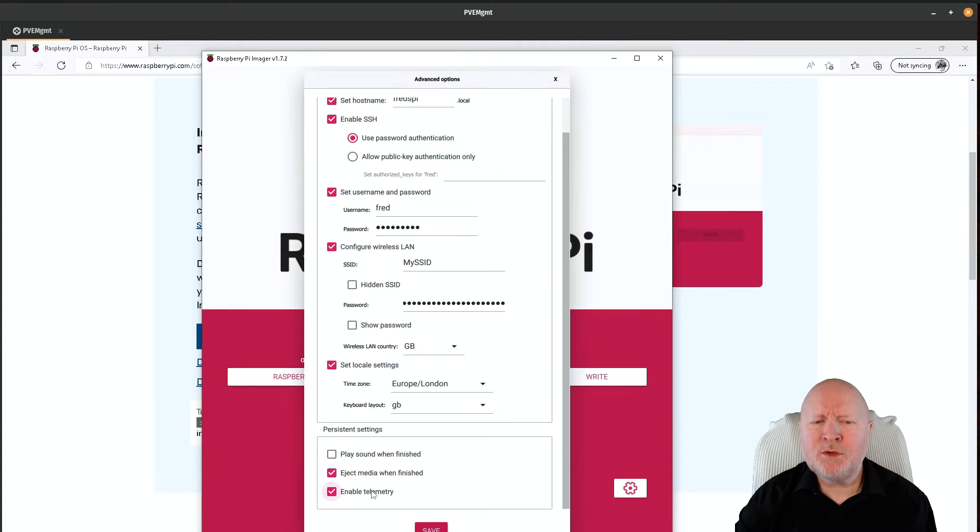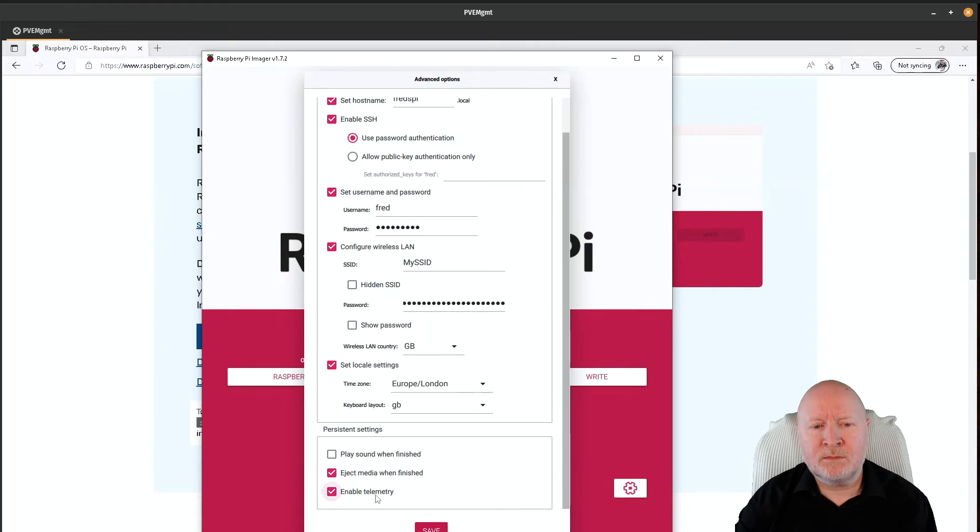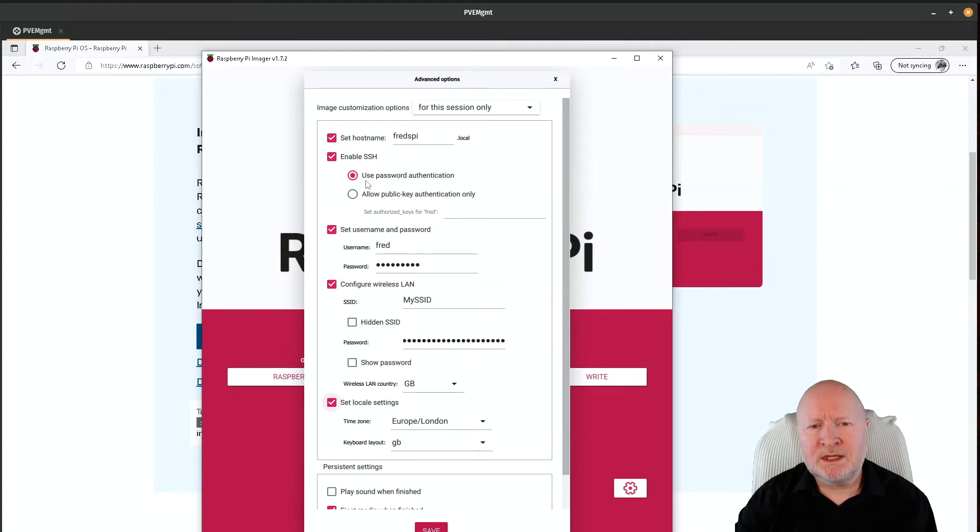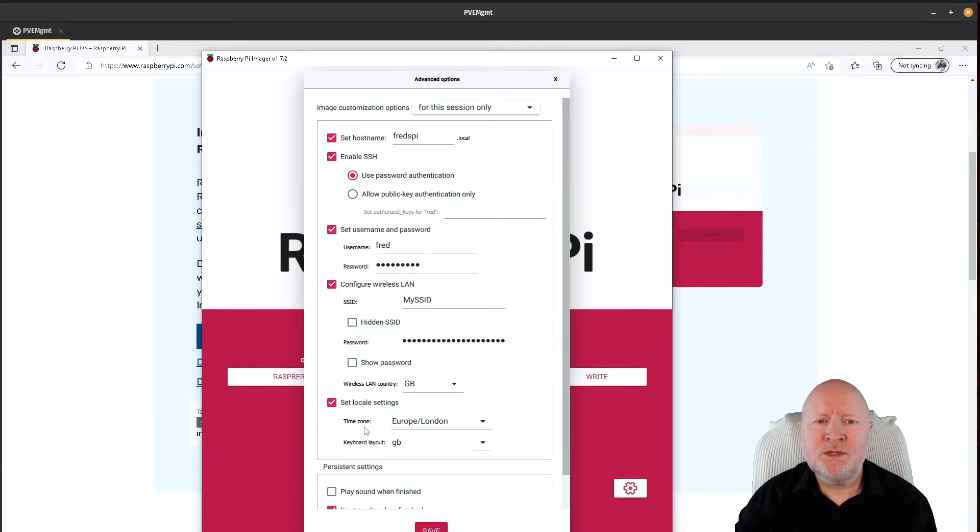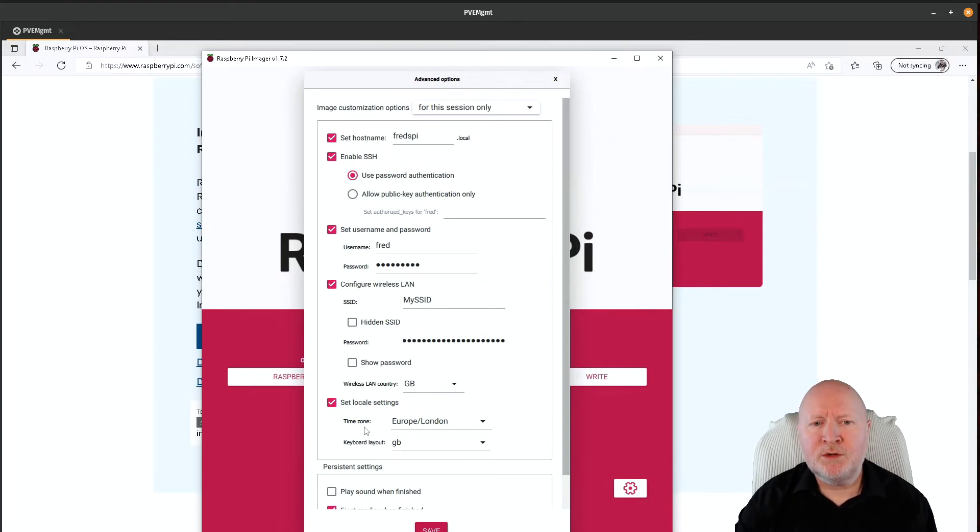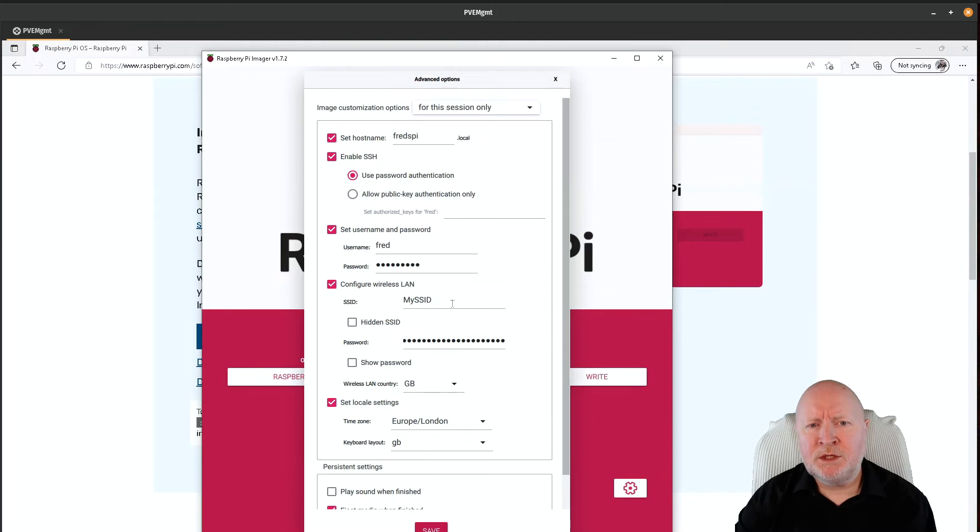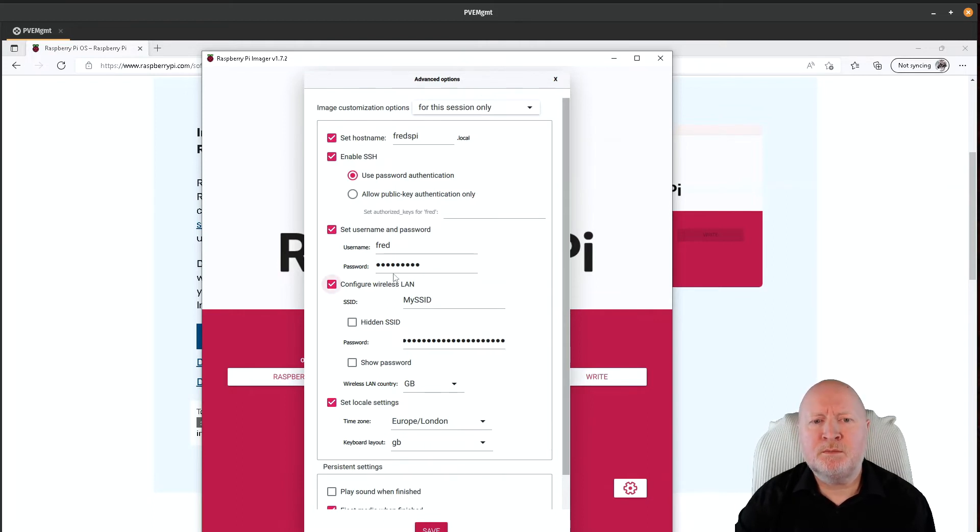The rest of the settings are pretty important because these allow you to then get direct access to that Raspberry Pi. As I say, without having to plug anything into it, you can just power it up and if it's got access to Wi-Fi, then it will just connect using the SSID and the password you've given it, and you'll be able to connect in using that username and password we've supplied there.